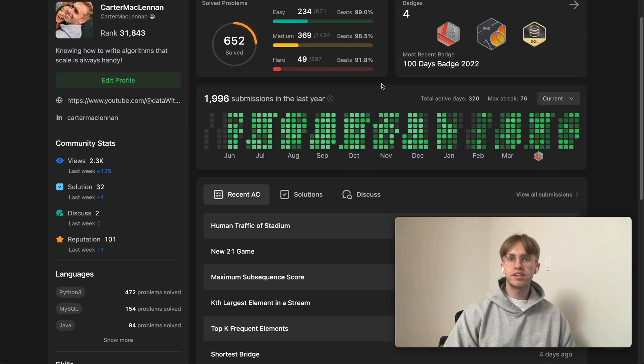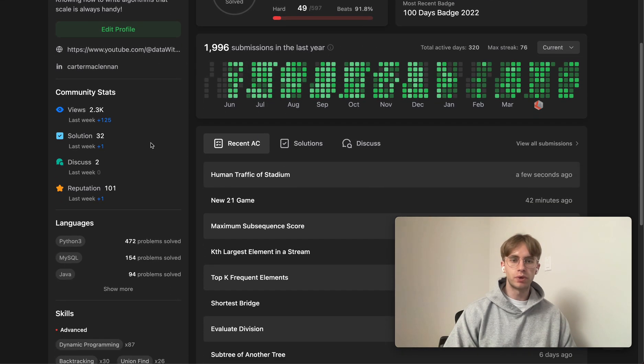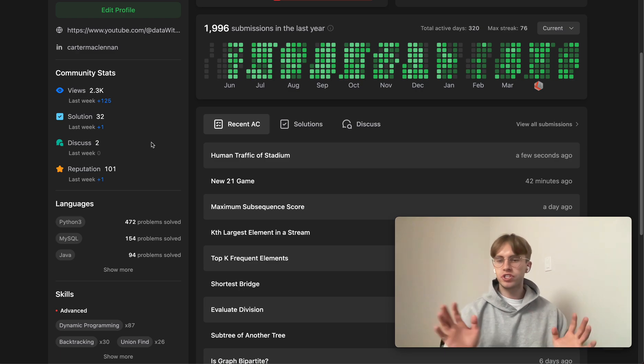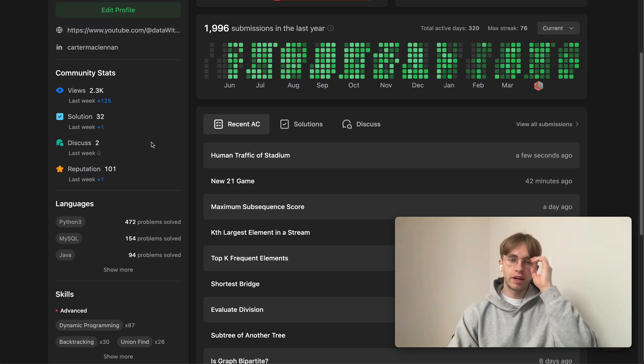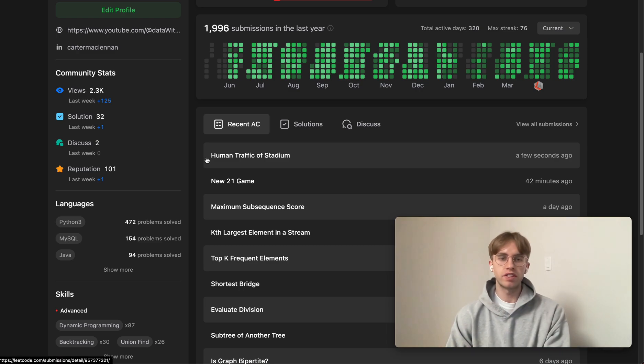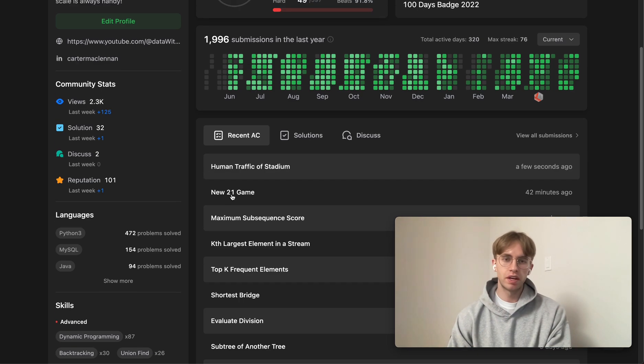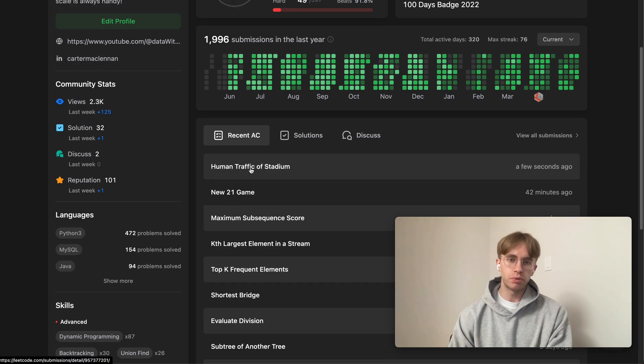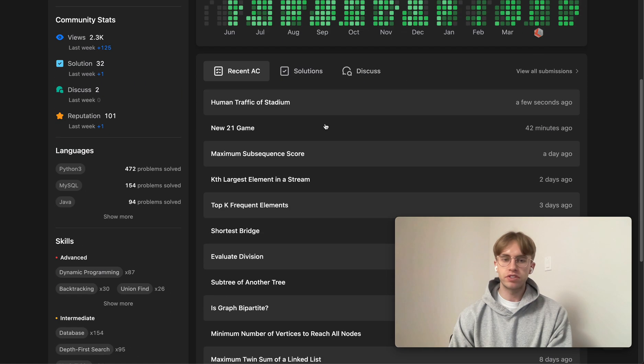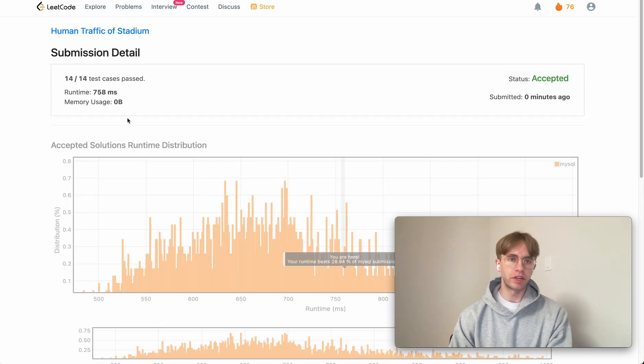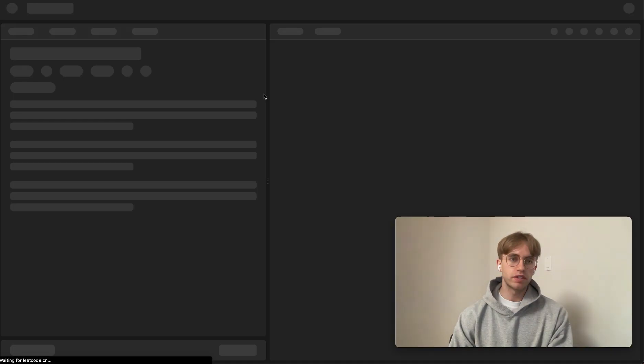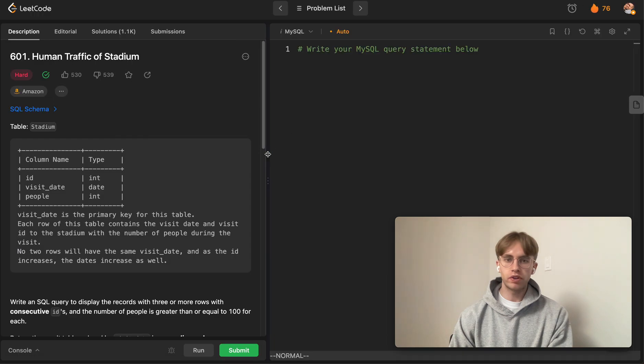Hey, so welcome back and this is another daily code problem. Today we're going to change it up a bit and do a SQL problem. It's called Human Traffic of Stadium and it's a hard-level SQL problem.